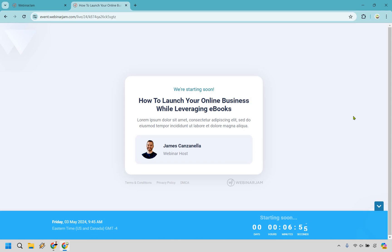So that was going to be the EverWebinar tutorial. If you have any questions, feel free to leave a comment down below. If you want to pick up EverWebinar and you haven't gotten to, you can use my link in the description and pretty much come back and use this video to get yourself up and running much quicker. My name is James. Thank you so much for watching. I will see you in my next video and I hope you enjoy EverWebinar as much as I do.